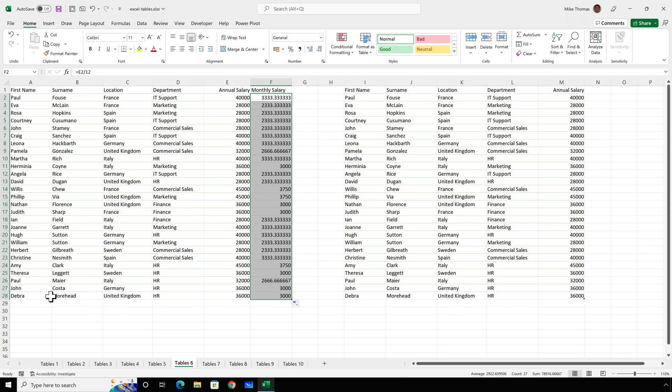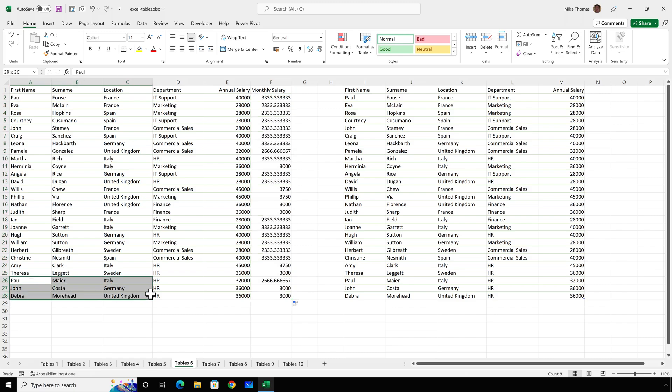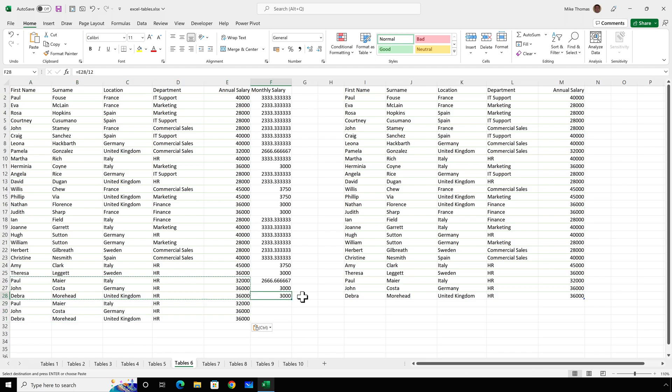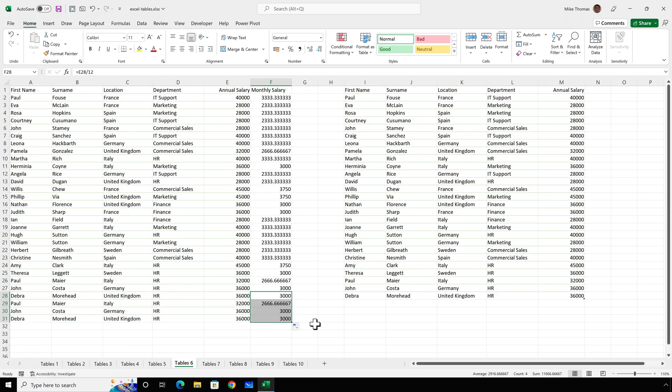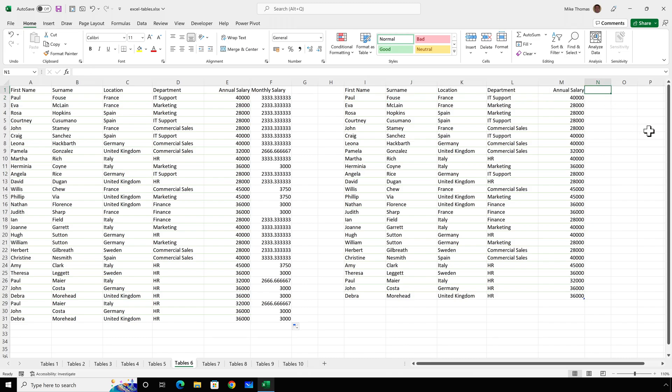If I was to add some more employees, I would have to then copy that formula down myself. So I get the monthly salary for those other employees. However, if the data is in a table, I'll go and add a heading into N1 of monthly salary.